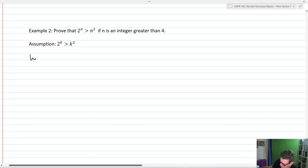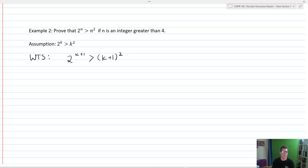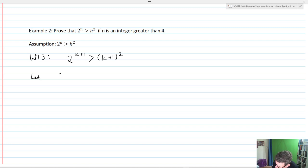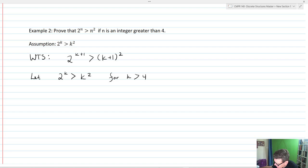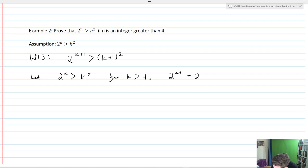Now let's think about what we want to show — WTS. We want to show that 2^(k+1) is greater than (k+1)². That's what we need to show. So we let 2^k > k² for k greater than 4. Since we're looking at an inequality with powers, a really common thing to do is to write 2^(k+1) as 2 times 2^k.